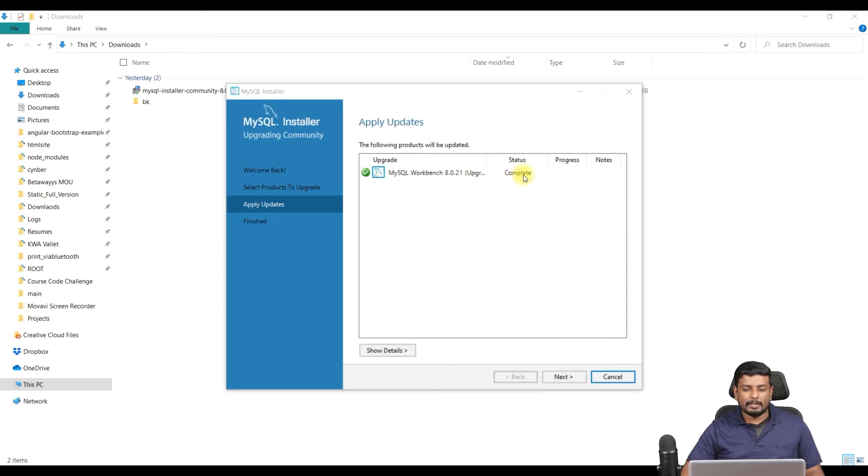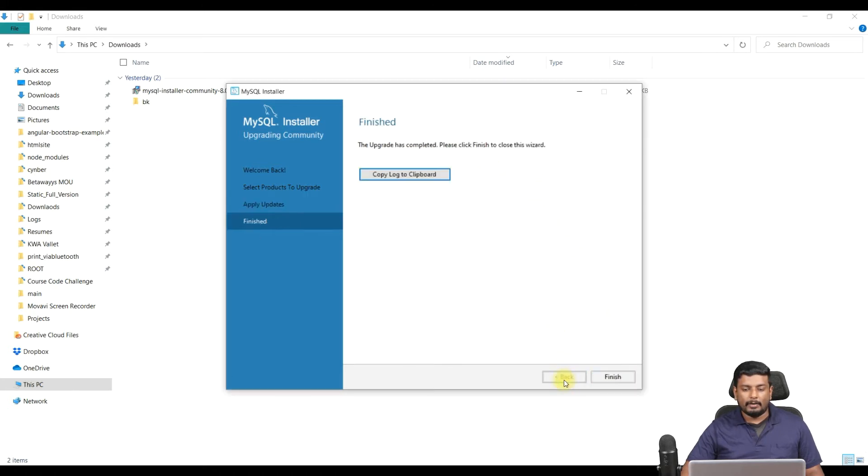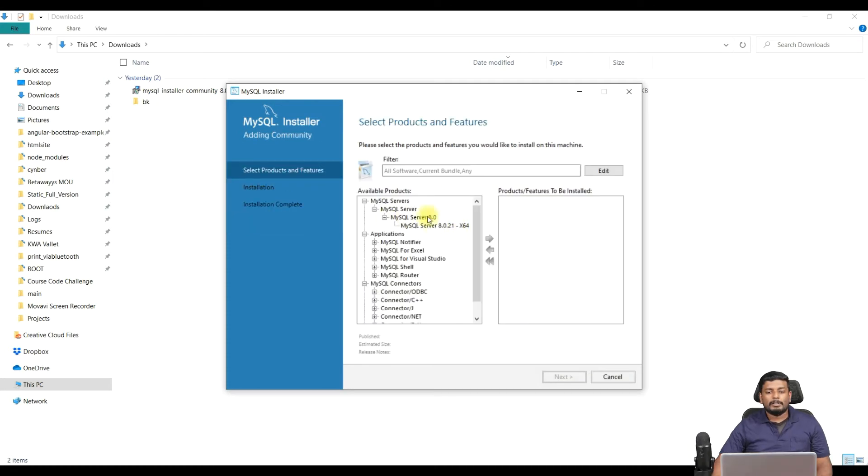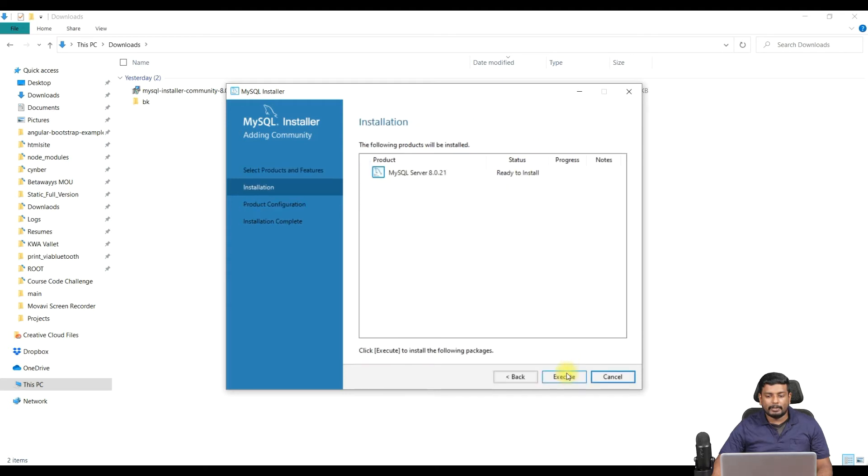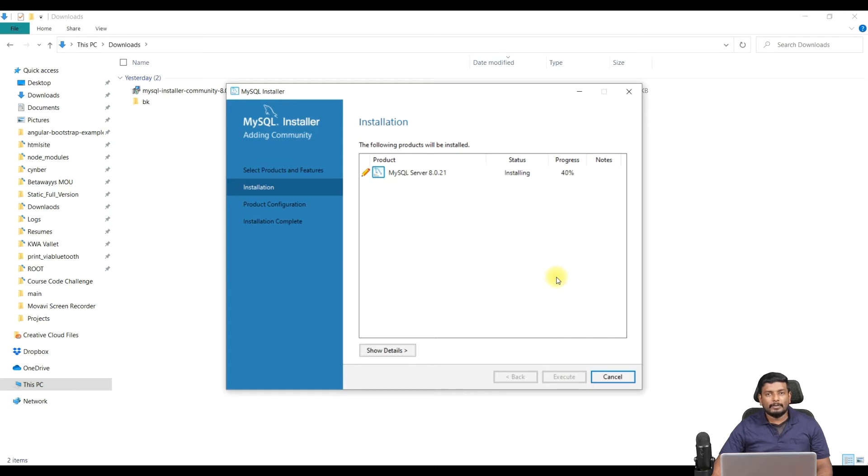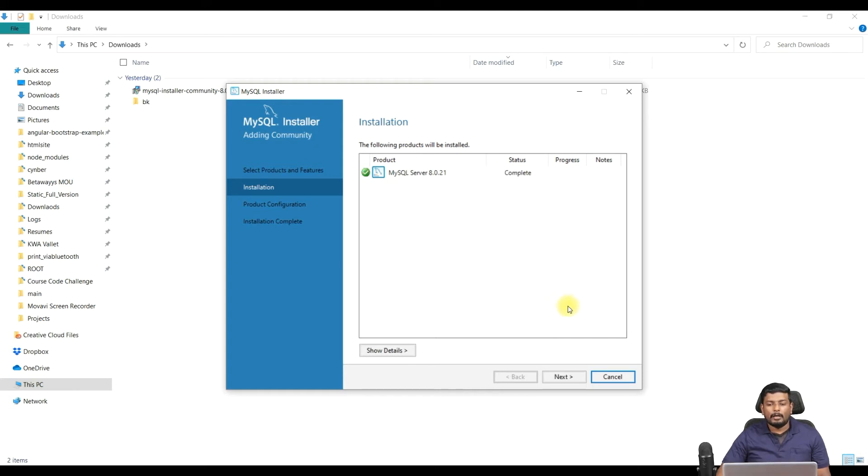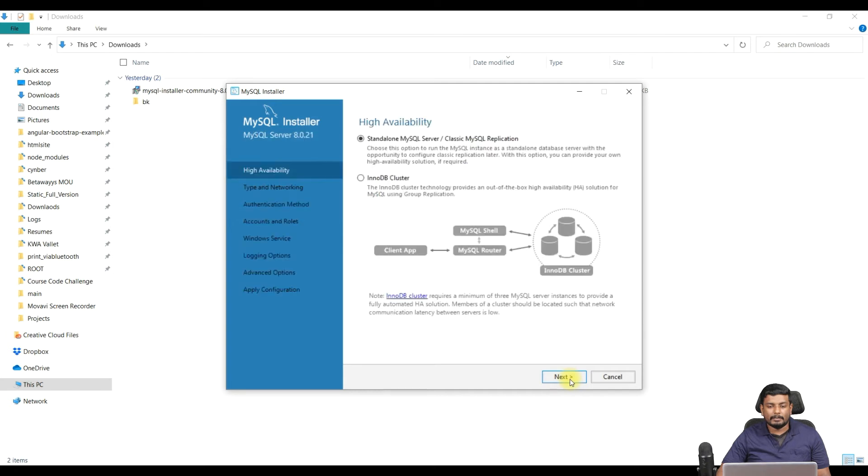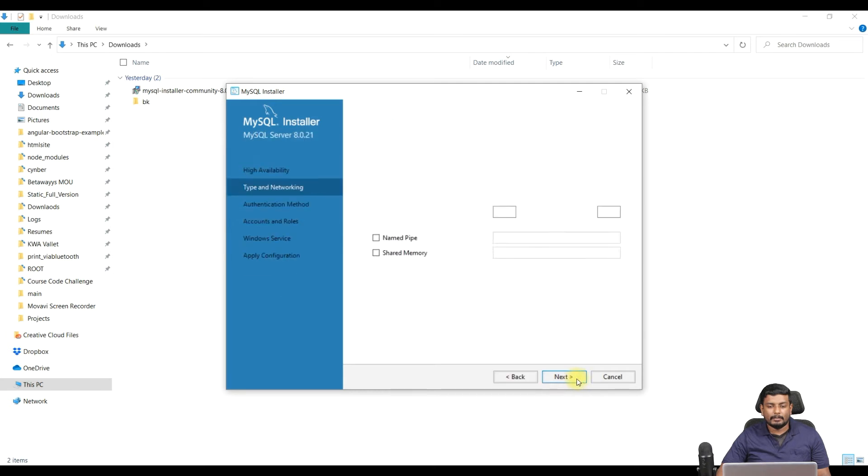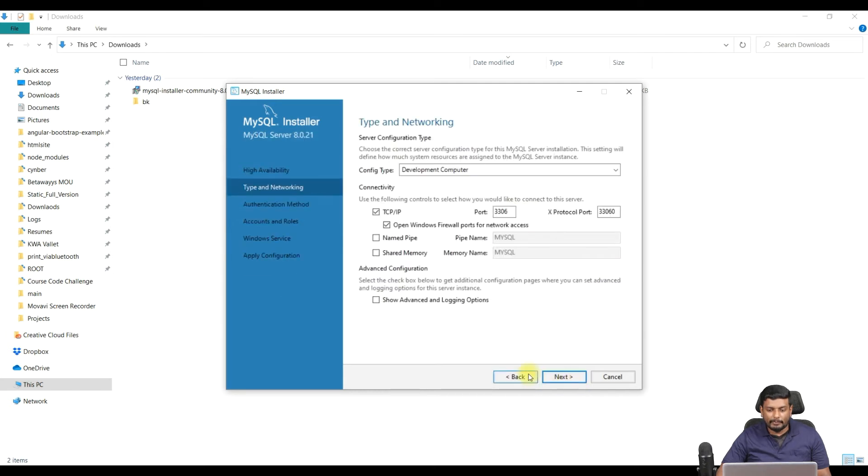Now the MySQL installation - you can see Workbench installation has been completed and now I'm clicking on next. Once you have opened this, you need to install this MySQL server. I'm just adding the MySQL server and clicking on next and execute. So now my MySQL server is getting installed in this PC. Now as you can see, my MySQL Server Community Edition installation has completed and I'm just finishing with the configurations.